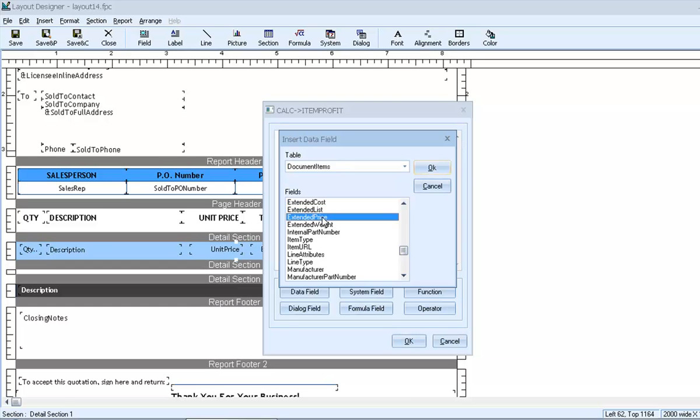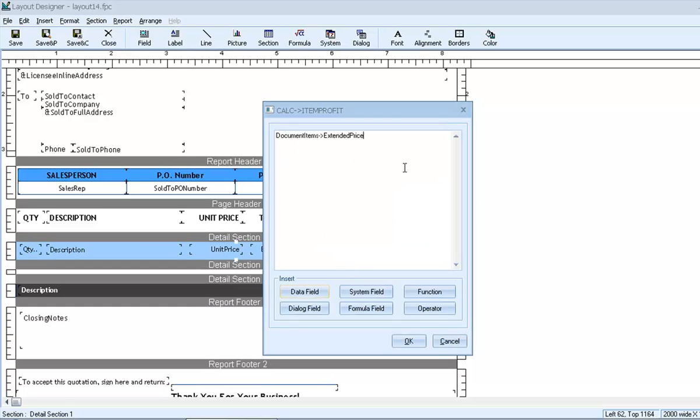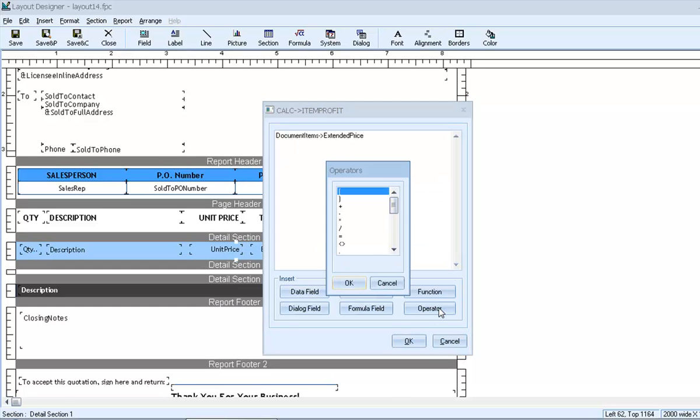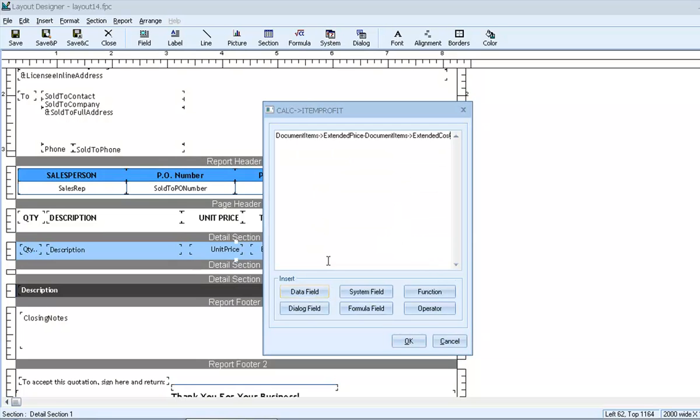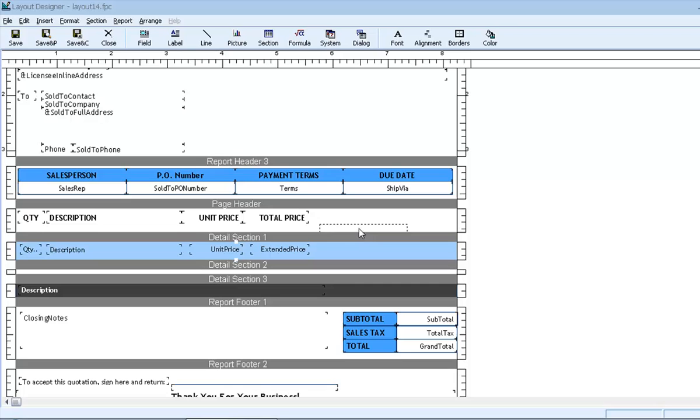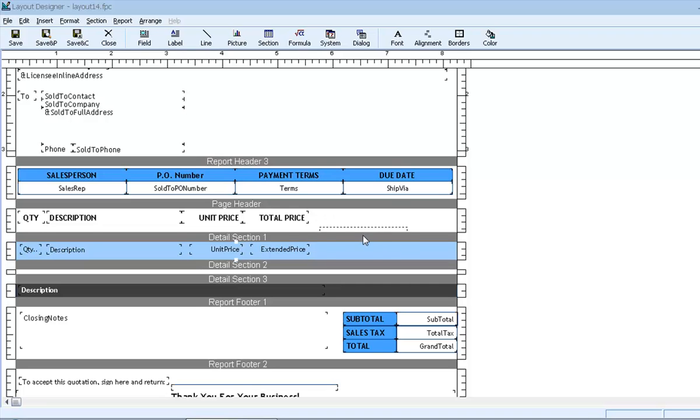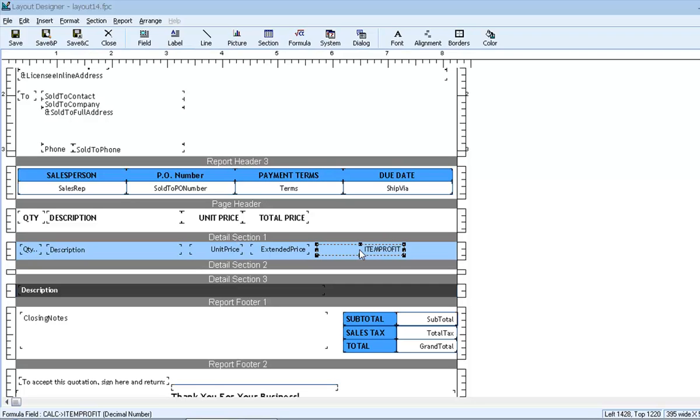We can easily insert the extended price minus extended cost. And when we click OK, notice that our mouse cursor now has this floating box attached to it. The box represents our new formula field, and the next click will designate its position. So we'll place it here next to the extended price.